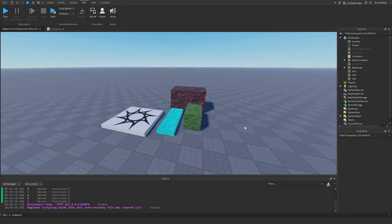Welcome back to my Roblox beginner scripting tutorial guide. My name is Braldev, and in this episode we'll be talking about four things that all link to each other: math, parameters, arguments, and return statements. We're going to go through each of them one by one, and it's going to be one of the more important episodes, so I really want you to pay attention.